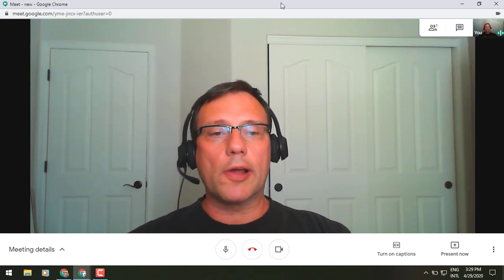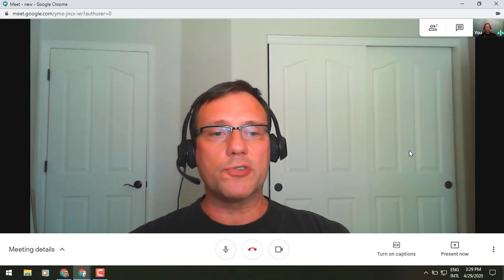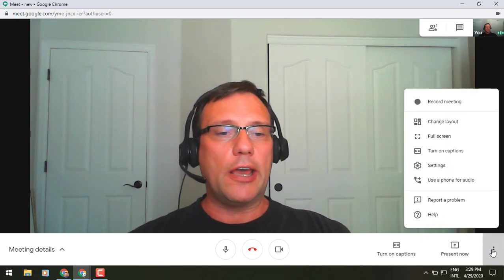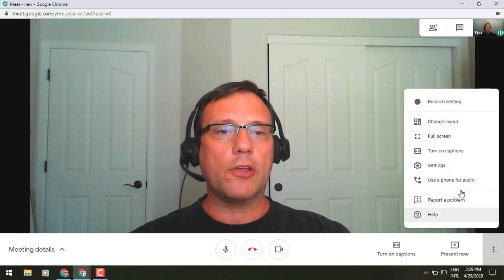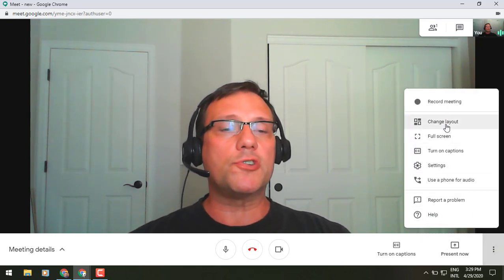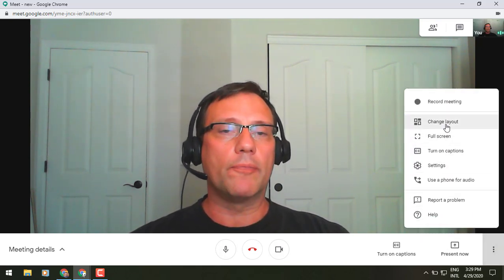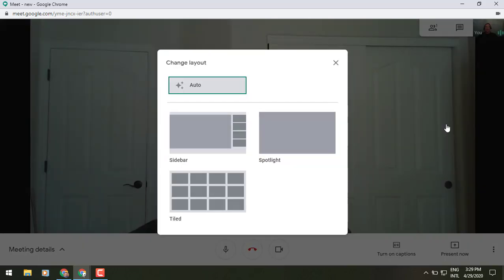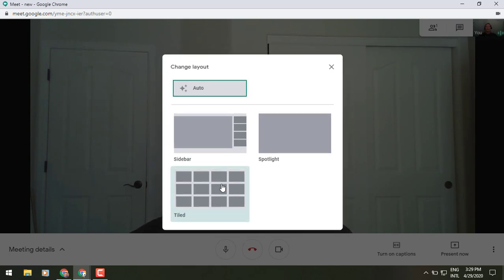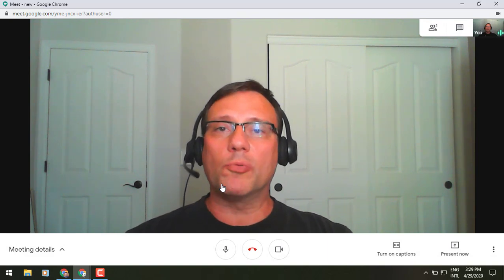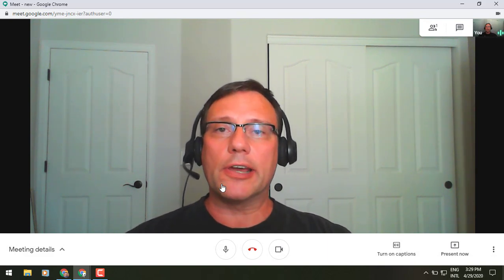If you look in the lower right corner of your screen, you'll see a three-dot icon. If you click on that, you'll go up to the top where it says 'Change Layout.' When you click on 'Change Layout,' it probably is going to be set to the default of automatic. However, down near the bottom, you will now see the option to select tiled.